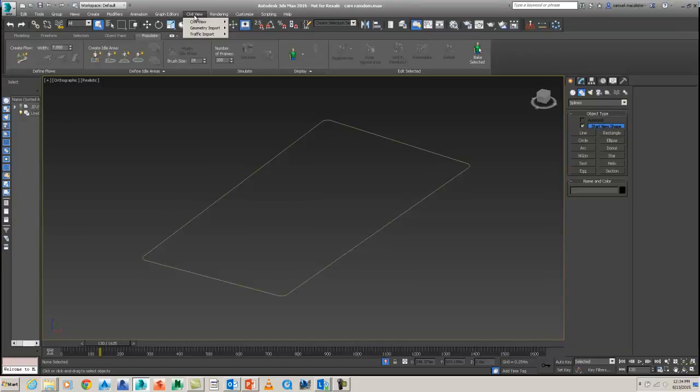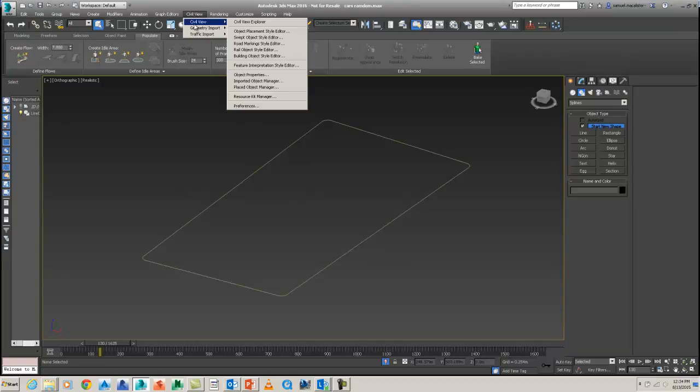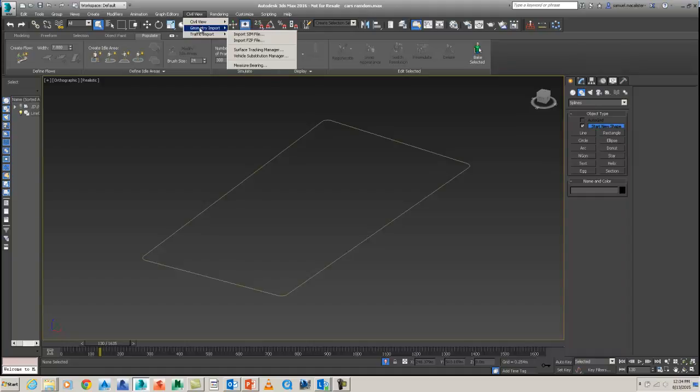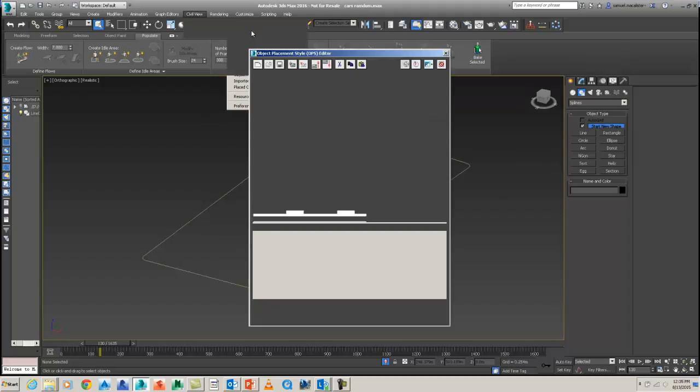So Civil View here. I'll go down to Civil View. You'll see this geometry import where you can bring in data direct from Civil 3D, other stuff like 12D, traffic import as well. The one we're looking at today is just going to be Civil View. And I'm going to use the first one here, which is the object placement style editor, OPS.